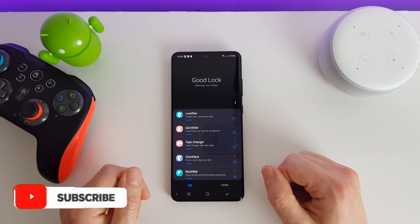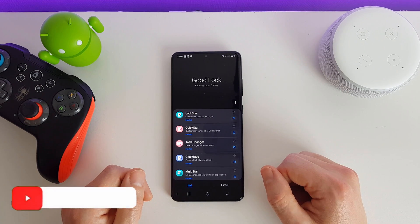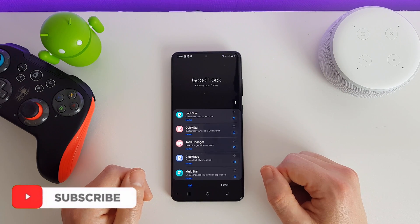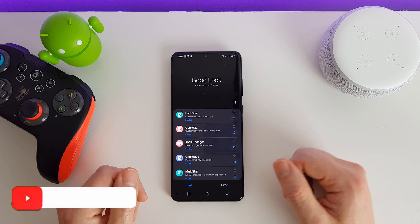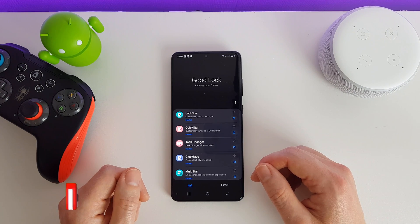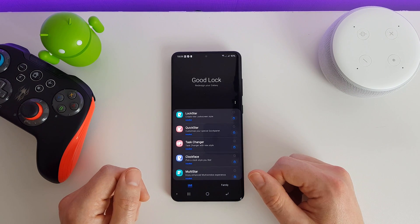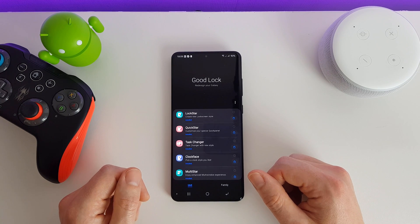Hi there, welcome to this video. This is actually part of a longer video, which I have put a link to in the description. In this video we're just going to be looking at one app specifically. If you want to see all the apps, check out my main video and you'll be able to see me run through each and every one of them.